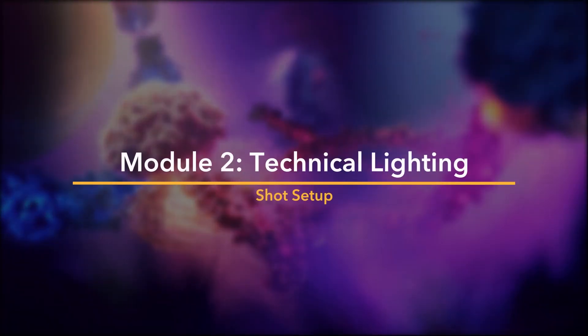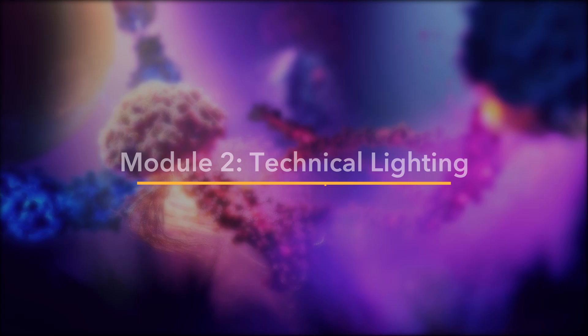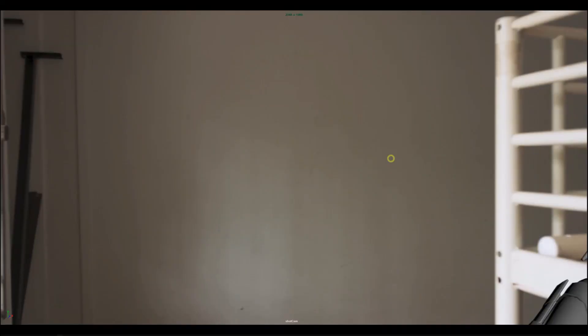Alright, welcome to the next section in our course, where we will start setting up our light rigs.